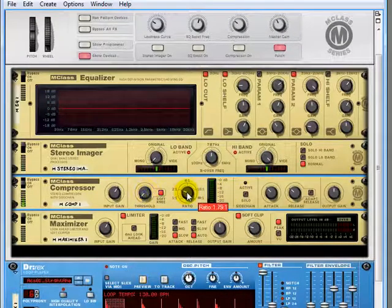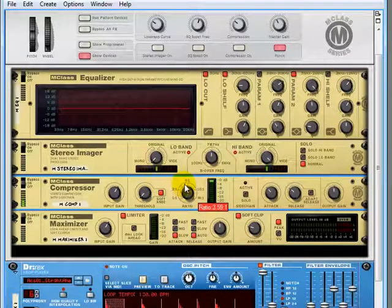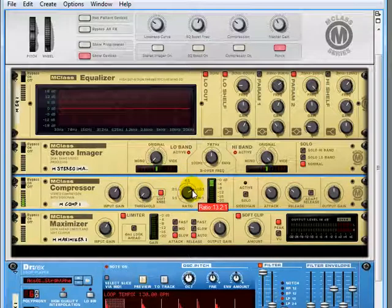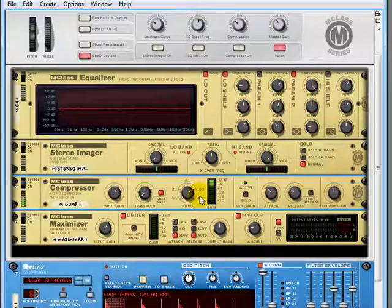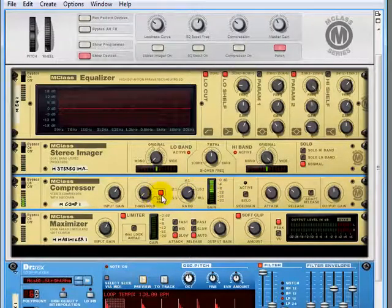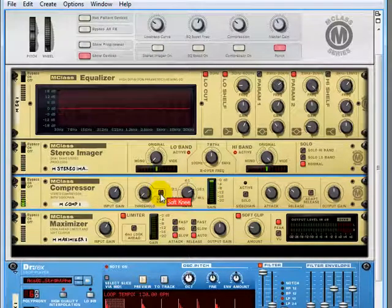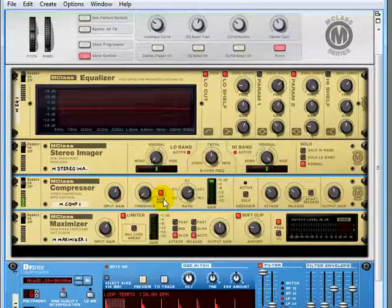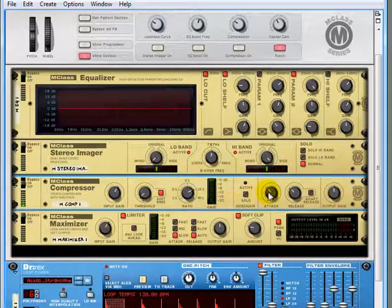At these ratios, for example 16 to 1, every 16 dB comes in, only one will go back out. You can change the knee of that slope to a softer slope of compression and also adjust how quickly that compressor reacts.